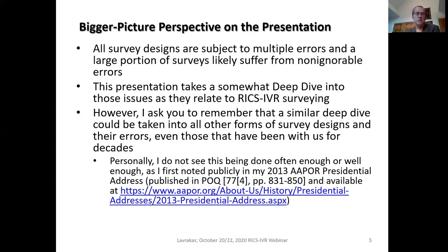From a bigger picture perspective, I'll start by noting what all of us recognize: all survey designs are subject to multiple errors, and a large portion of surveys likely suffer from non-ignorable errors. The presentation I'm doing today is my attempt to take a somewhat deep dive into these issues as they relate to RICS IVR surveys. However, I'm asking you to remember that similar deep dives could be taken into all other forms of surveys and their errors, even those forms that have been with us for decades. Personally, I don't see this being done often enough, as I first noted publicly in my AAPOR presidential address in 2013.